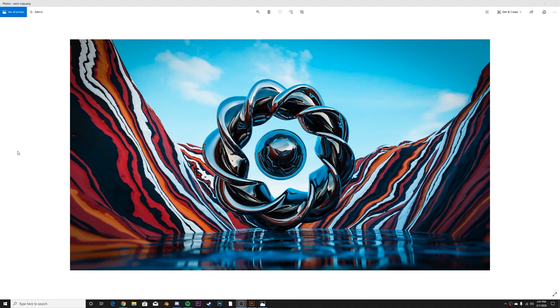In today's tutorial we're going to be tackling this render right here. We're going to be making some simple water, a really cool rock material, and a twisty cool abstract model.